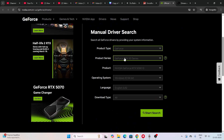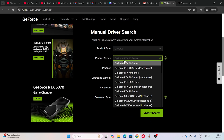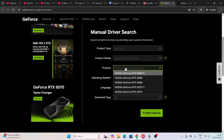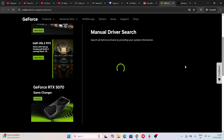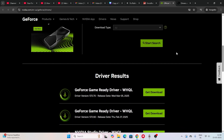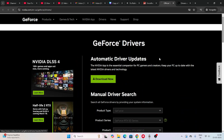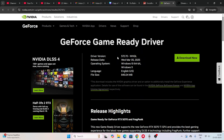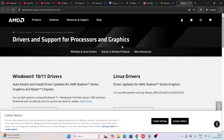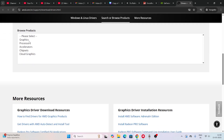For Nvidia users, go to the GeForce page linked in the description. Select your product series — for example, GeForce RTX 50 series, then select the 5090, Windows 11, and click Start Search. From the results, click Get Download. The driver version shown is 572.70, with a file size of about 845 MB. Download that one.